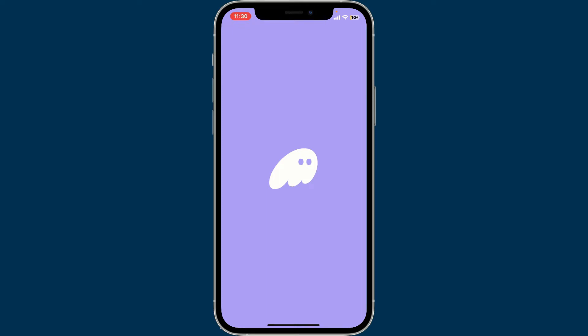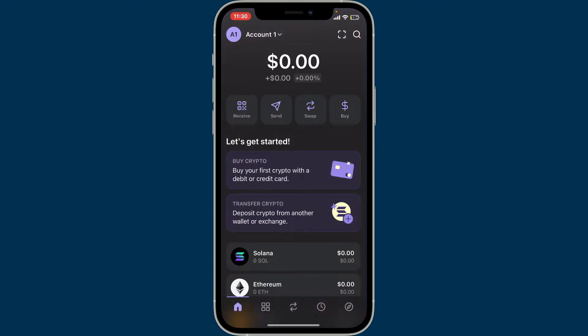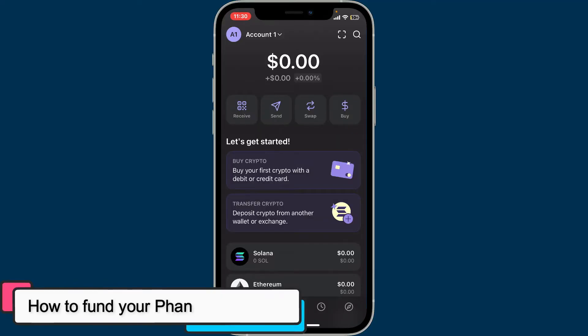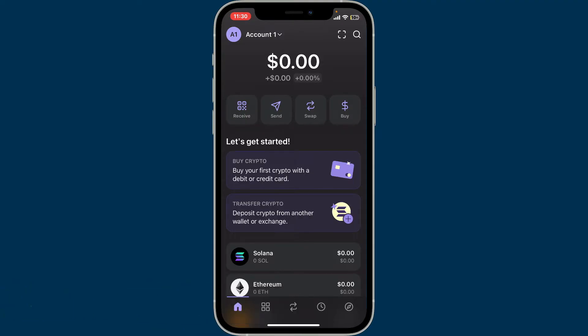Hi everyone, welcome back to another episode of Crypto Basics. In today's video we will be learning how to fund your Phantom wallet. You can easily transfer cryptocurrencies like Solana, USDC, or other Solana-based tokens from an exchange or another wallet.